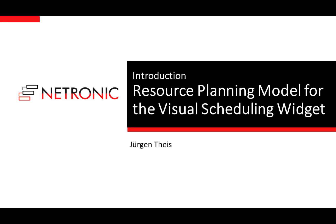This video is intended for software developers who want to integrate our visual scheduling widget into their own web application. I will introduce our model for resource planning, which is the basic concept of our widget. It's important to understand this model because as a software developer you have to map your own data model to the model of our widget.